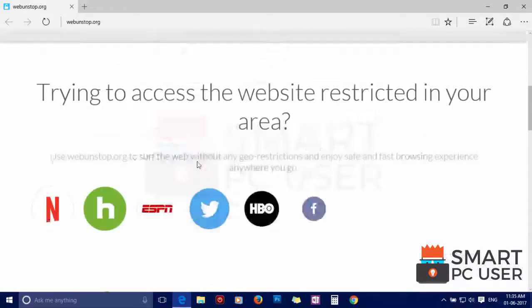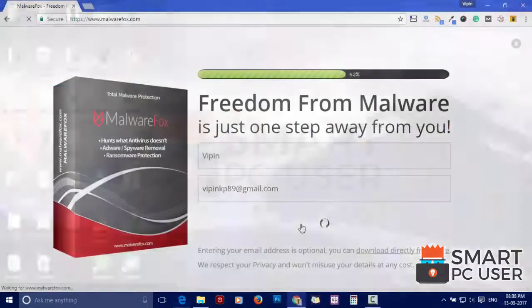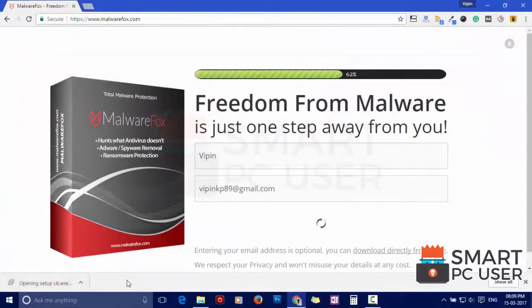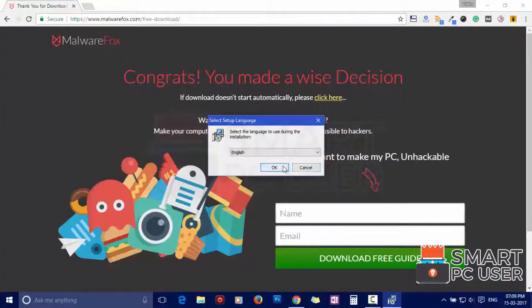To remove WebUnstop, first download MalwareFox from the link in the description. Now install it.